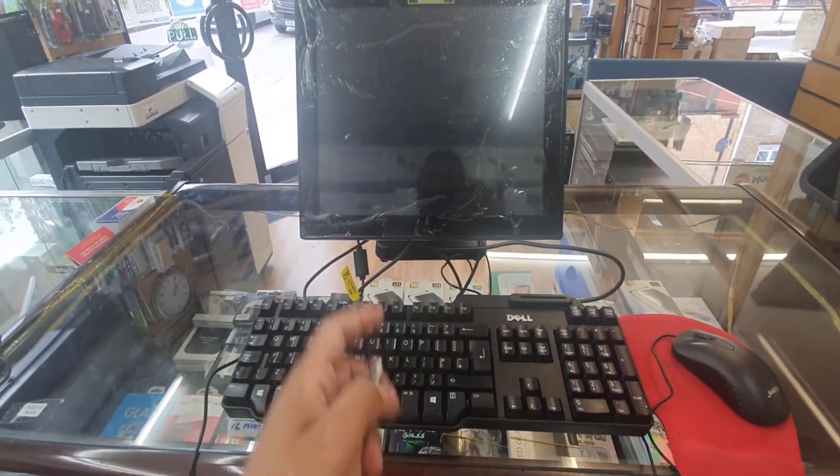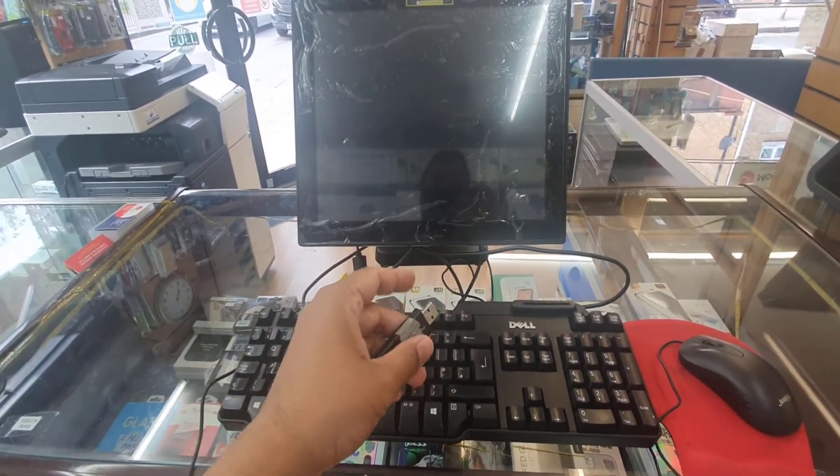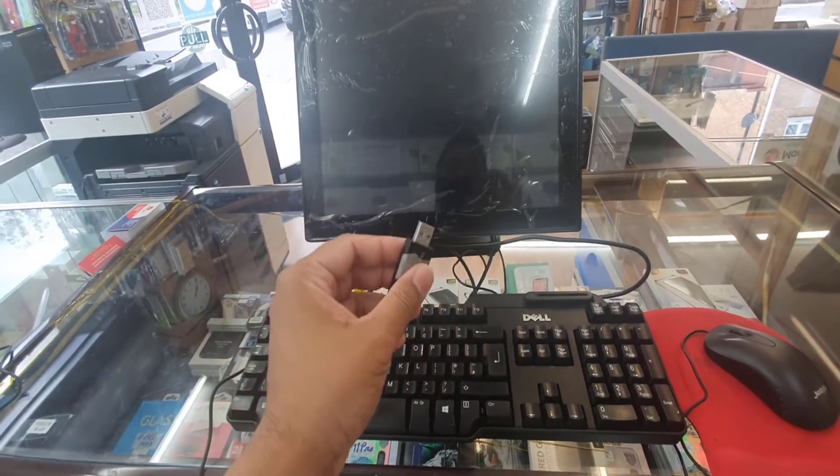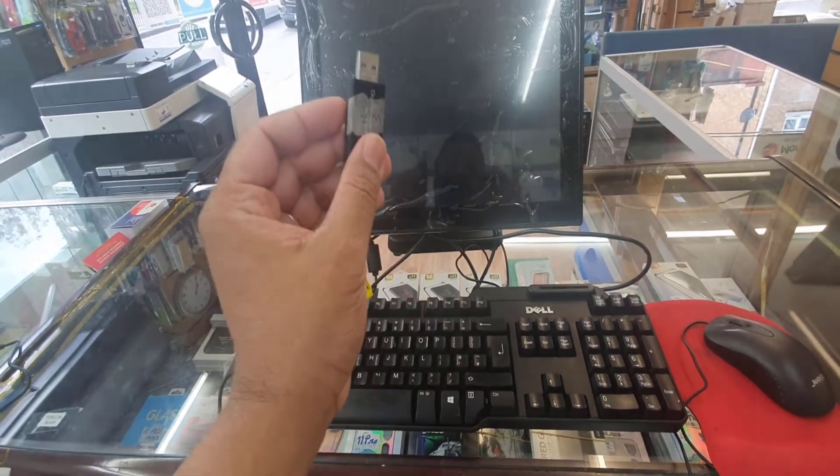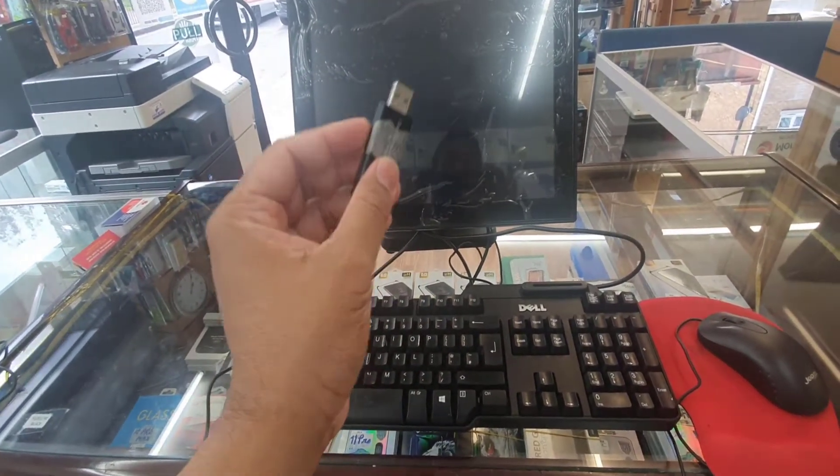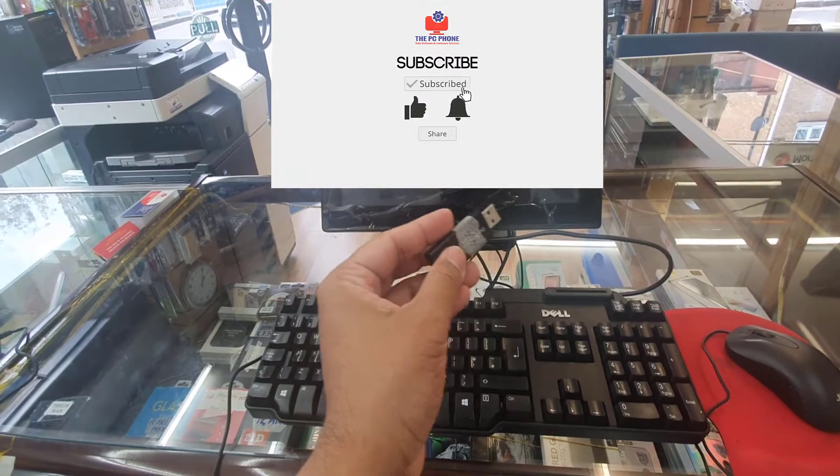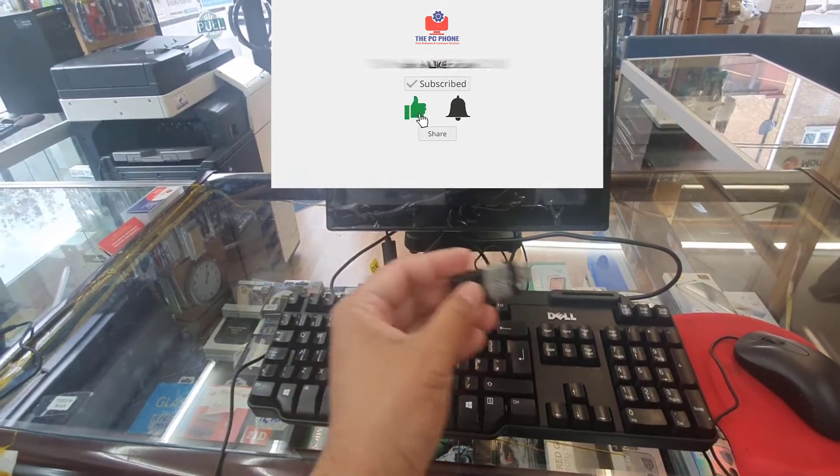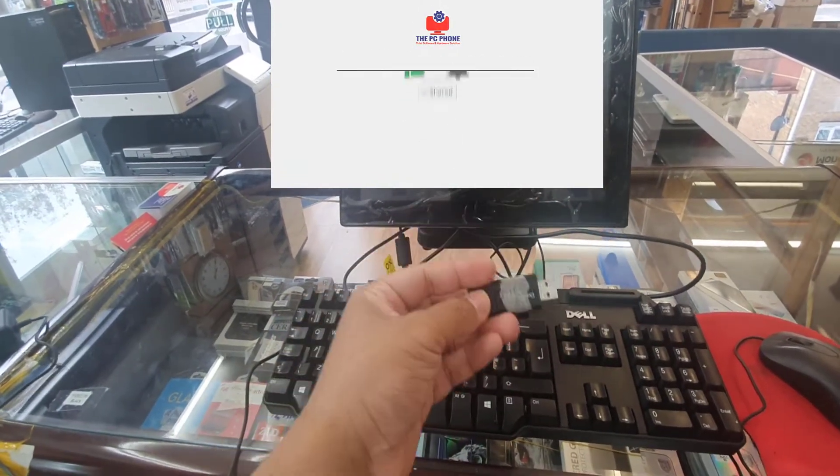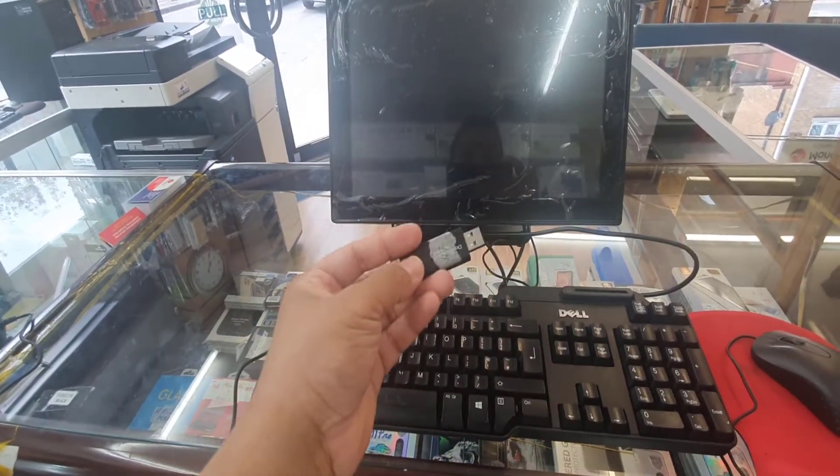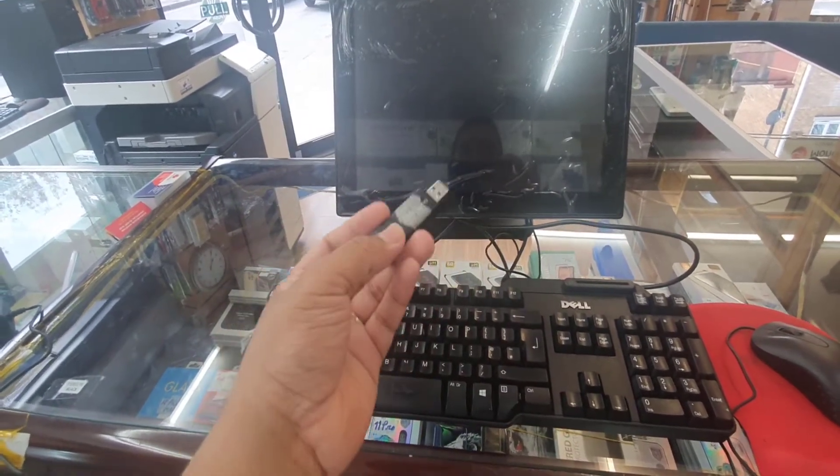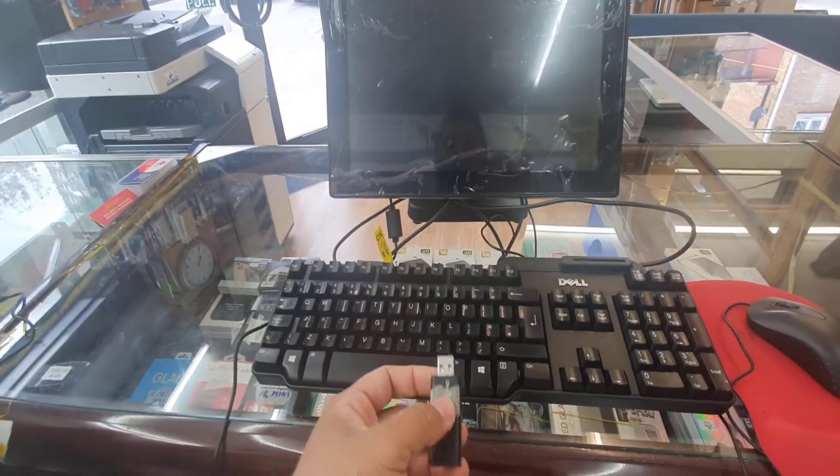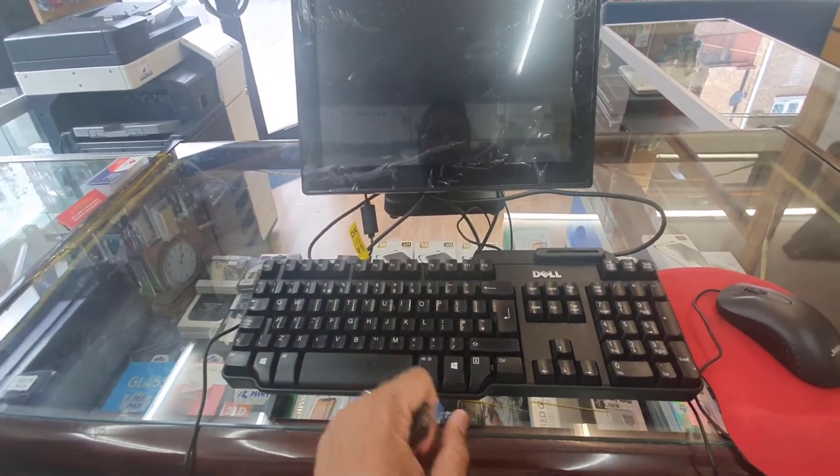How to get into BIOS and enable the USB boot to reinstall the operating system. The operating system could be anything like Windows 7, 8, 8.1, Windows 10, 10 Pro, whatever it is.